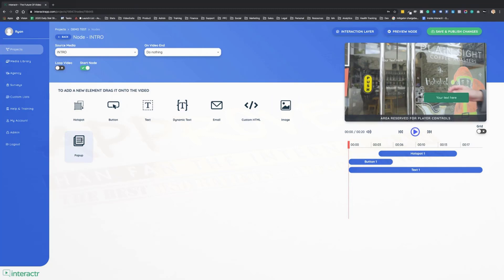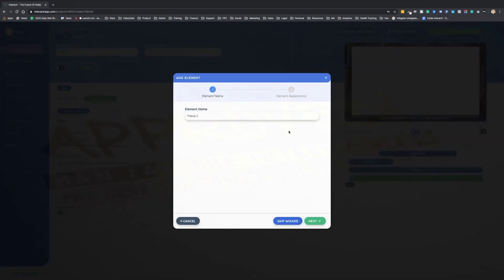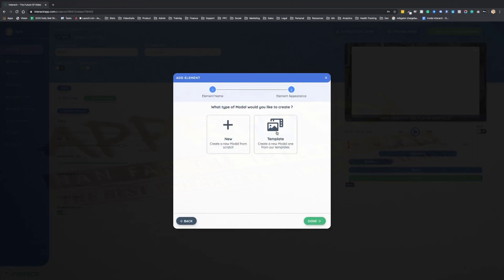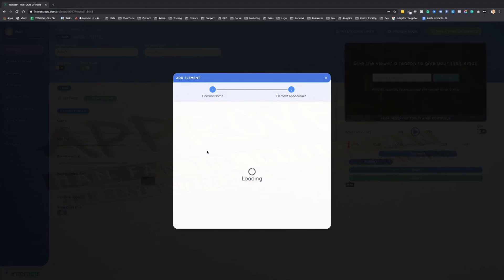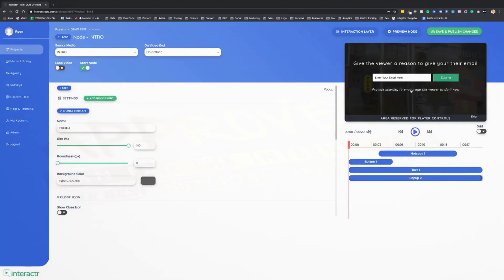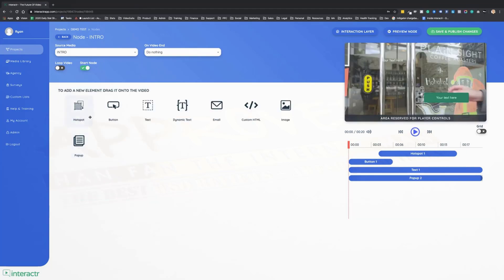We can add custom HTML, we can add images, again just like buttons, or we can add pop-ups. Now a pop-up is a full pop-up over the screen. So if I choose a template, maybe I want an email pop-up that would come up like so. And again, we can move any of these elements around and customize this if we want to.